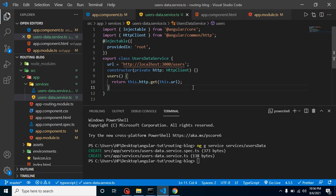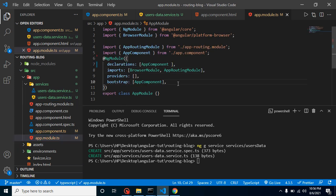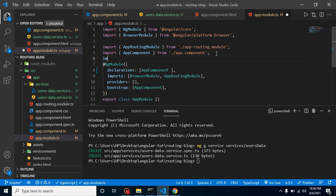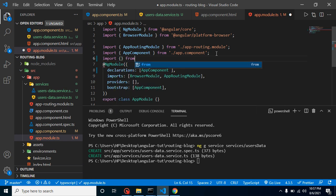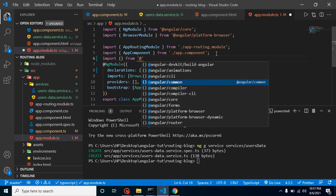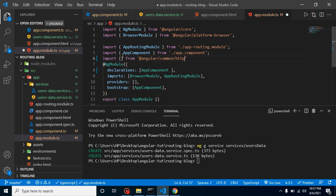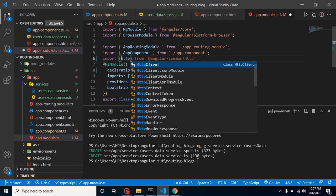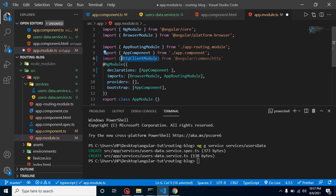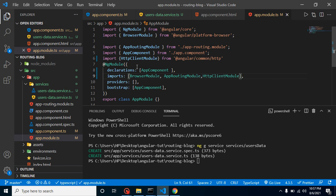One more important thing: we have to import HttpClientModule inside our app.module.ts. Many developers forget to do this and get errors — so keep this in mind. Import HttpClientModule from '@angular/common/http' and register it inside the imports array, not the declarations array. Placing it in declarations is a common mistake.